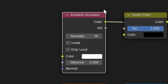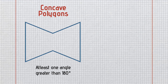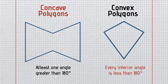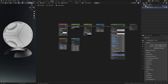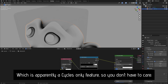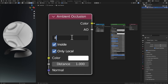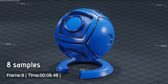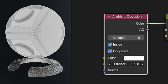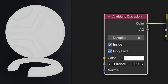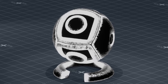But the AO node in Blender also has the option to set it to 'inside' instead, meaning it's no longer looking at concave shapes but instead looking at convex shapes. By having it set to inside, this will provide the basis for our edge mask. Let's also enable 'Local Only,' which will make sure that the other objects in our scene don't affect the AO of this object.